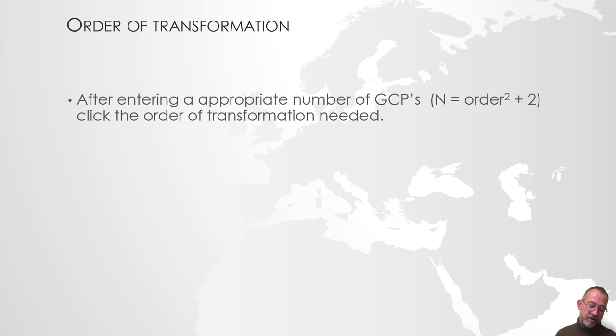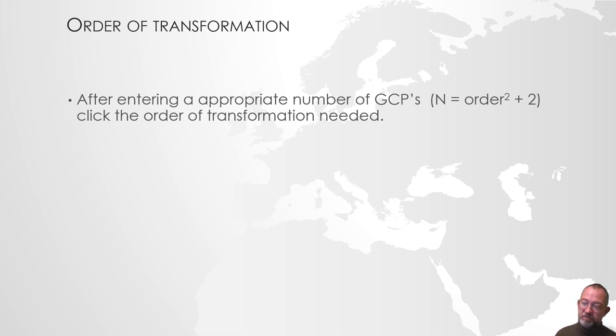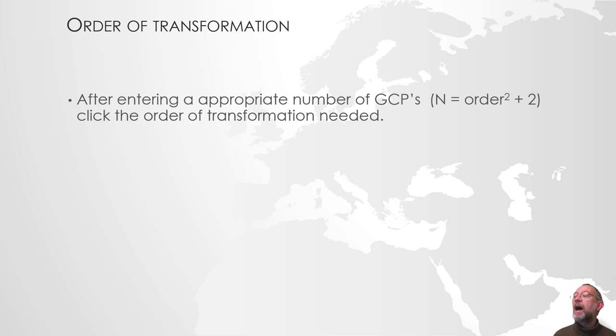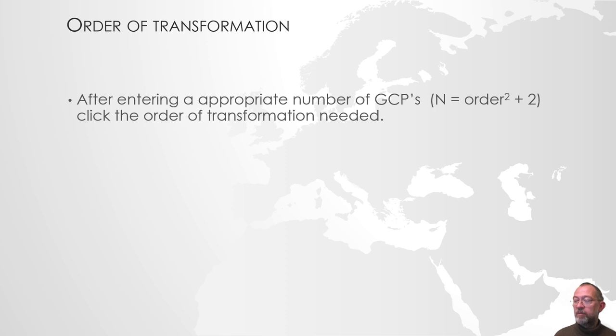And what we need is the number of control points we need is the order of our transformation plus one. And transformations are in the first order, second order, third order. QGIS has some special ones, but those are the ones that one normally uses.